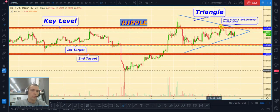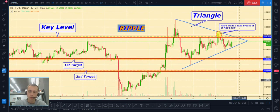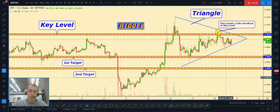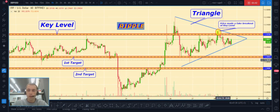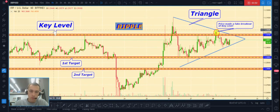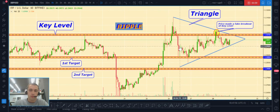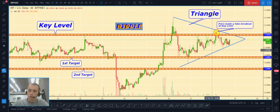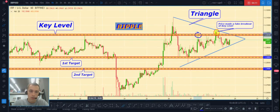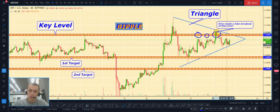Third is Ripple/USD. As you can see, Ripple is also now in a triangle. There is a key level similar to the Ethereum/USD chart — at 0.35. Price made one touch of the key level, a second touch of the key level, and a fake breakout of this key level, and price started falling down.